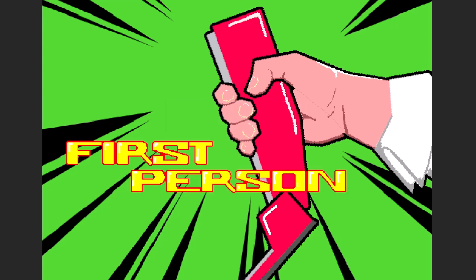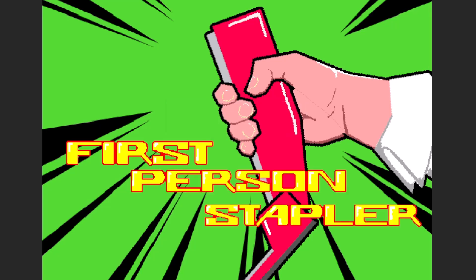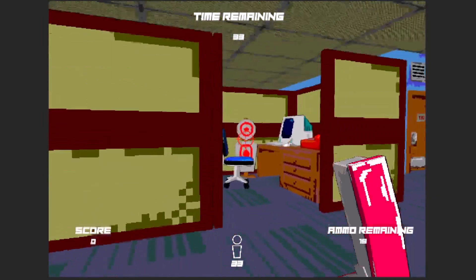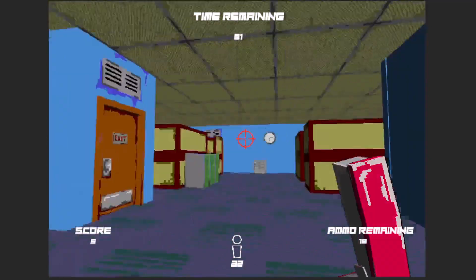What's up, I'm the developer for First Person Stabler, and I wanted to take a moment to talk about the art style in this game.